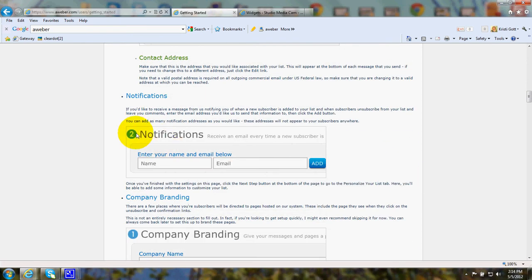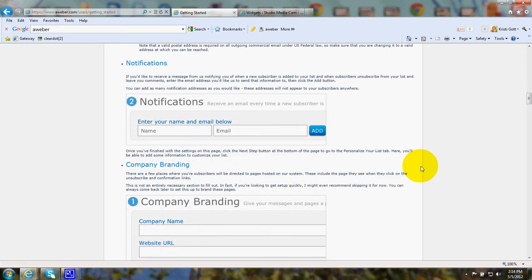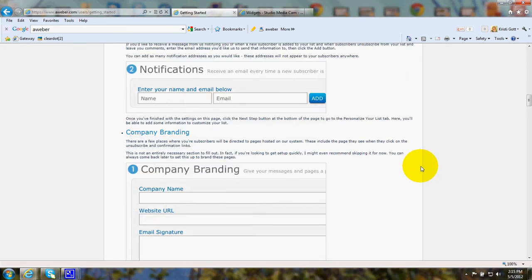Notifications is where you'll receive an email every time a new subscriber is added. So you put in your name and the email where you want to be notified whenever somebody signs up.